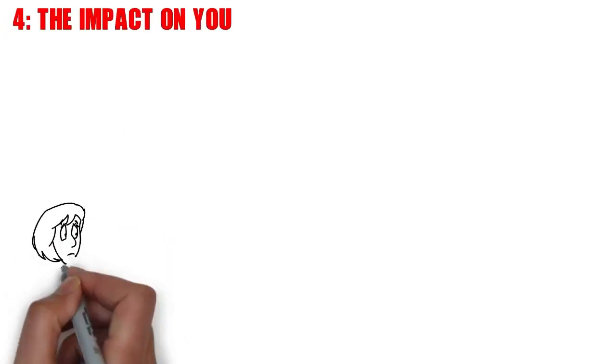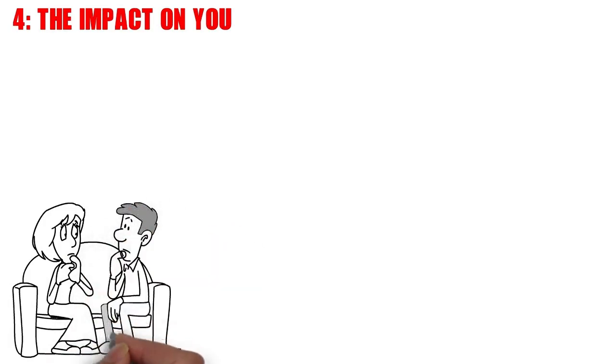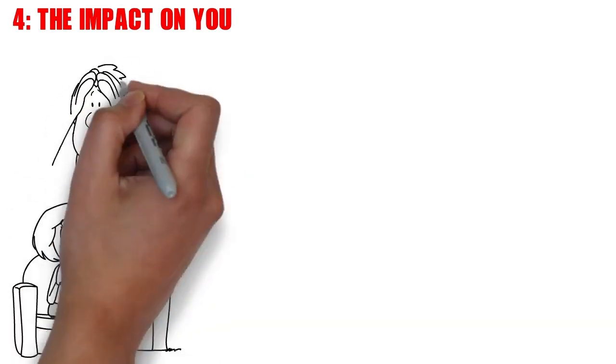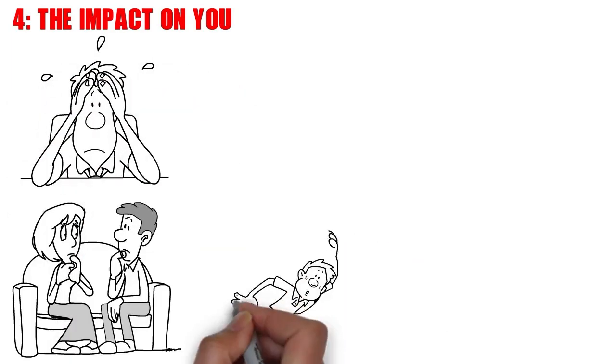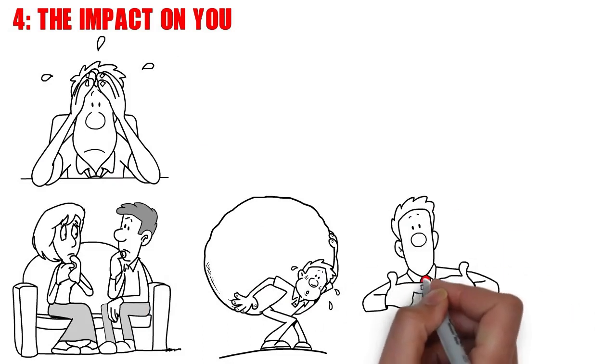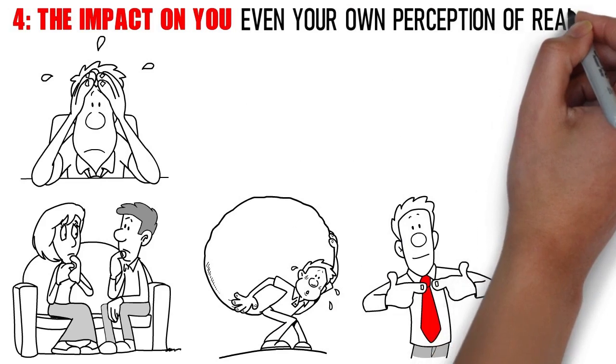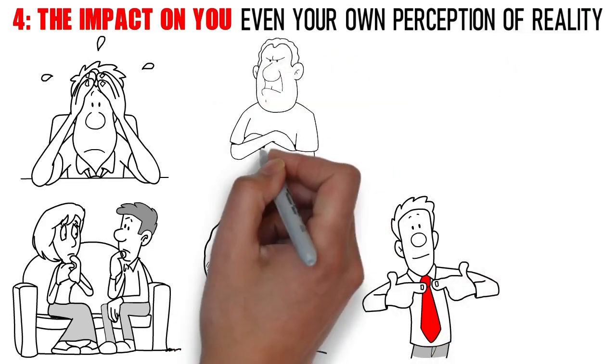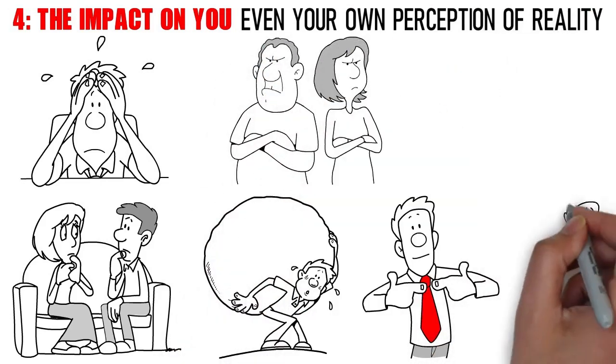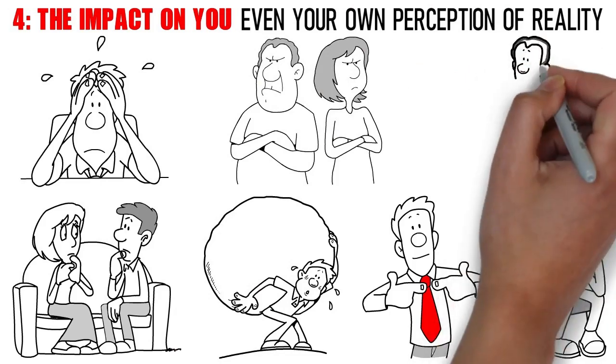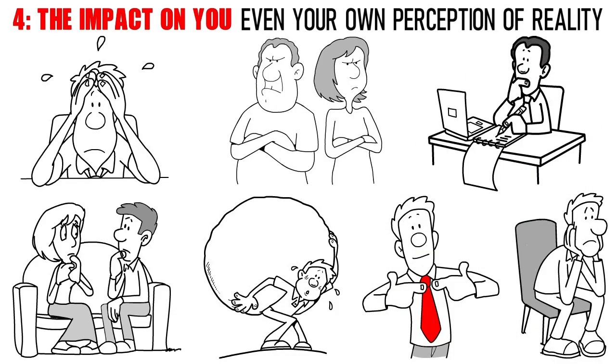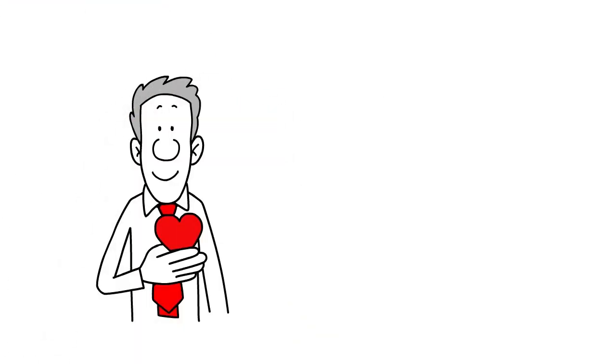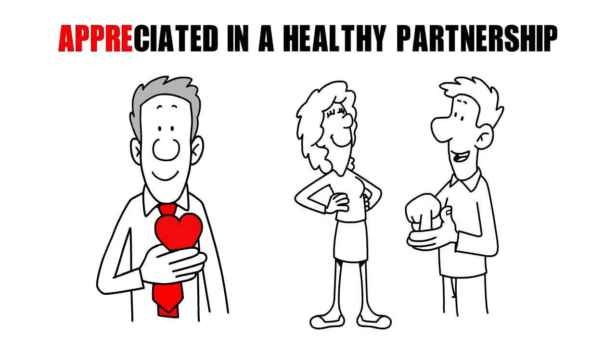Number 4. The Impact on You. Living in a relationship where you serve as the primary source of validation for a narcissistic spouse can take a significant toll on your mental and emotional well-being. It's like carrying an invisible weight that grows heavier with each passing day. You may find yourself constantly questioning your worth, your decisions, and even your own perception of reality. This constant need for validation can erode your self-esteem and leave you feeling drained and depleted. You might start to doubt your own needs and desires, prioritizing hers above your own. It's important to acknowledge the emotional strain this dynamic places on you, and to recognize that you deserve to feel valued and appreciated in a healthy relationship.